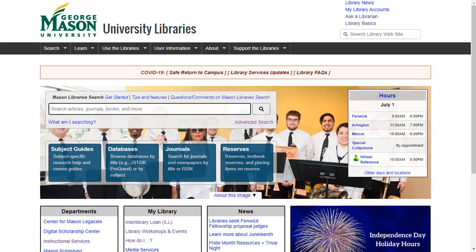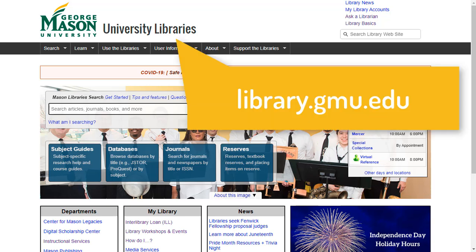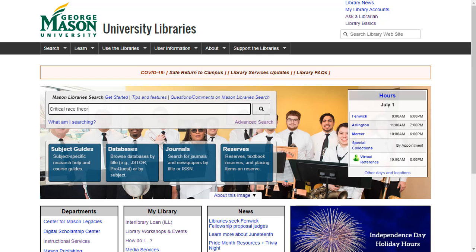Let's look at an example. Begin on the library homepage, library.gmu.edu, and type Critical Race Theory in the Mason Search box.